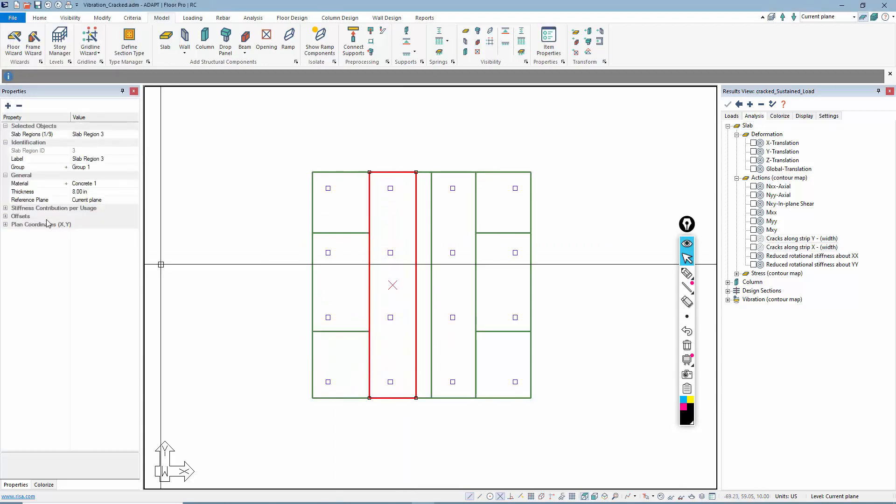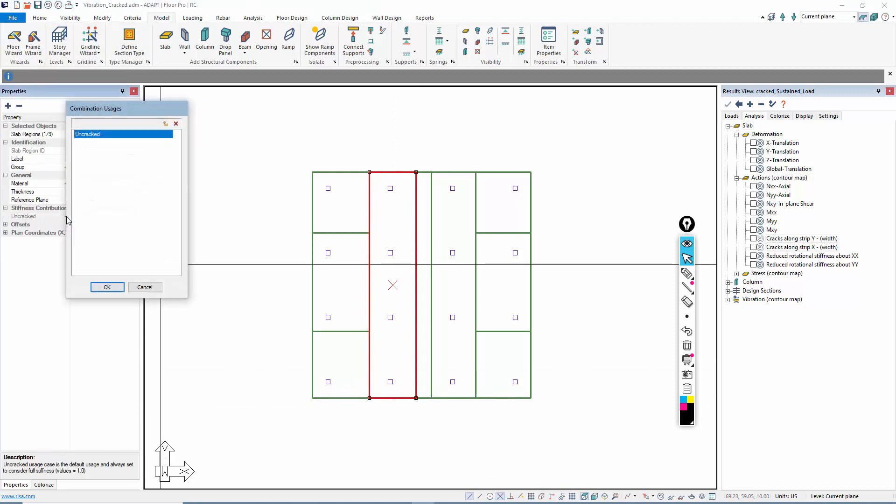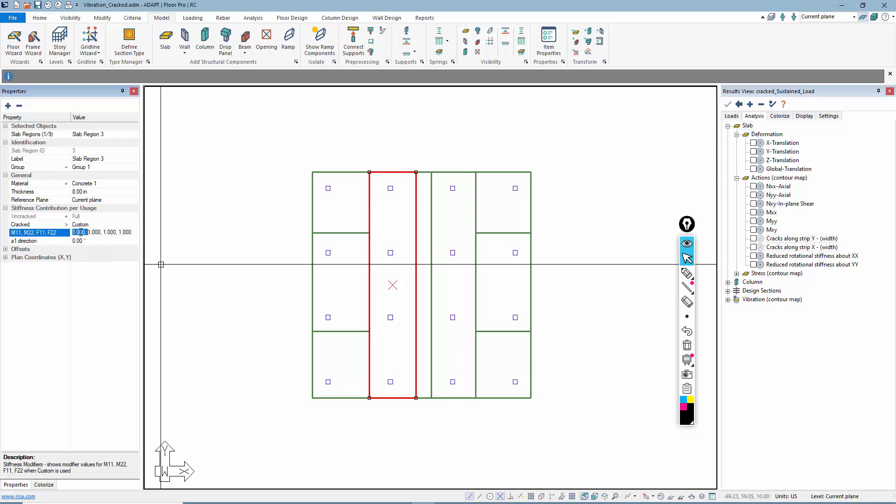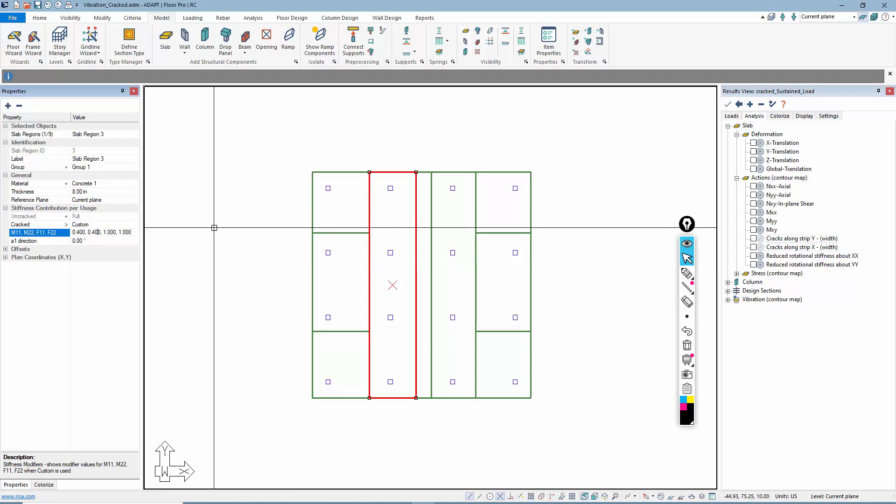If I double click on one, I can set a stiffness case. I'll click on this plus sign and I'm just going to call that cracked. Then I'm going to use user custom modifiers. For M11 and M22, I'm going to say those are 0.4, so 0.4, 0.4. I'm not going to reduce the axial stiffness in this example.